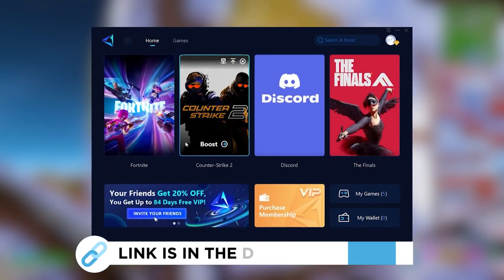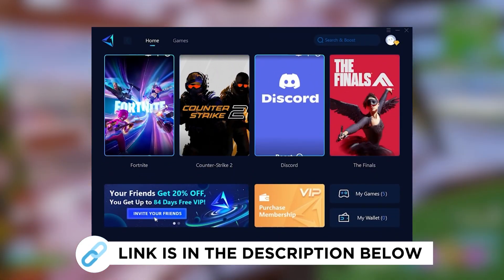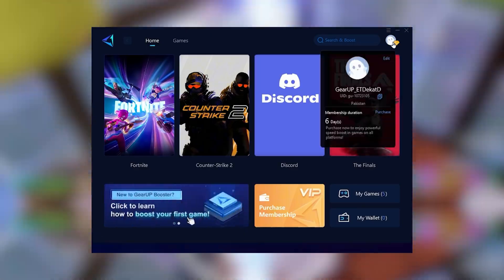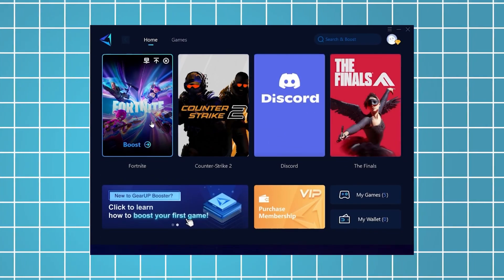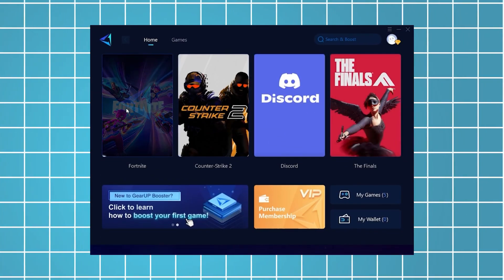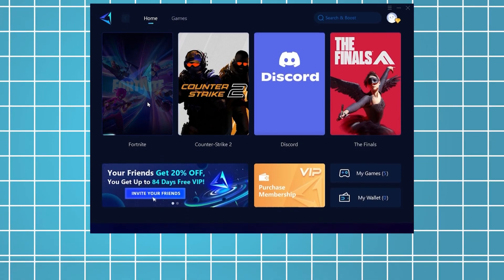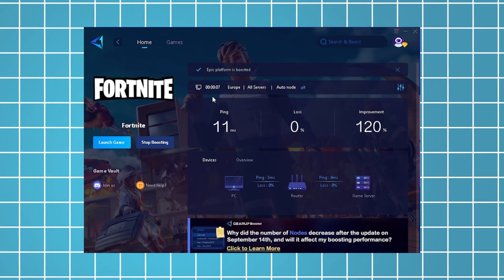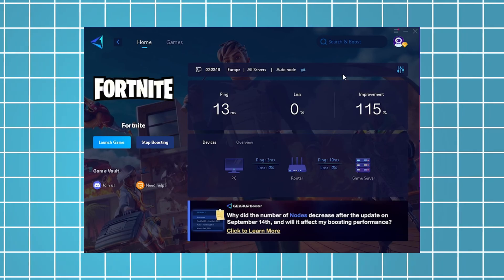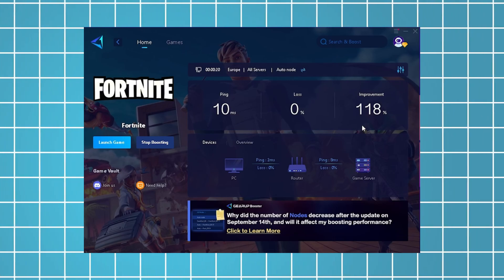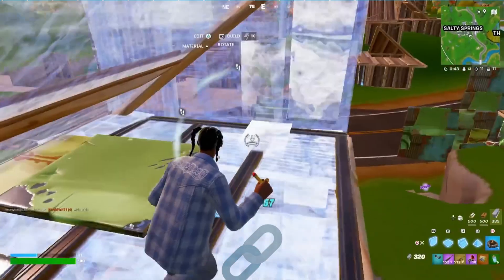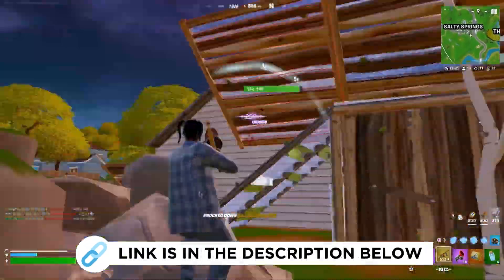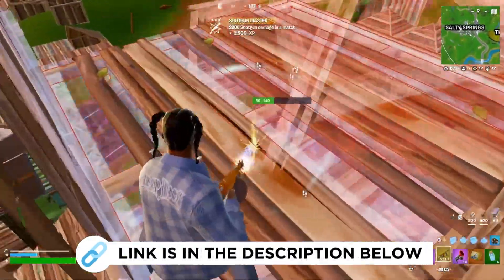Now I'm going to recommend you Gear Up Booster, which you can grab for free using the link in the description. Just launch the tool, select Fortnite, and it will automatically connect you to the most optimal server for the lowest possible ping. As an example, I've managed to reduce my latency by 11 milliseconds, which has improved my overall performance by more than 100%. I've been using this for all the games I play on my PC, so be sure to check it out using the link in the description.